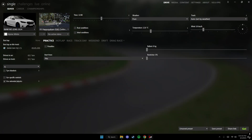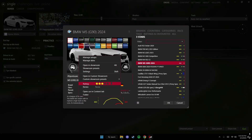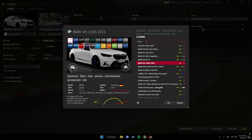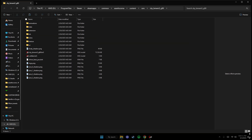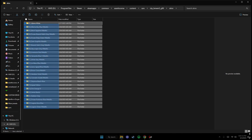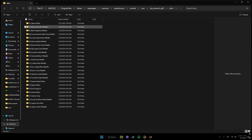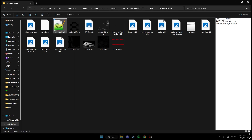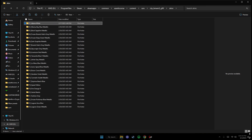Alright, so in order to get custom hands or a custom driver inside your car in Assetto Corsa, or if you run Content Manager, we first got to go to the cars folder. Once we're inside the cars folder, as you guys see, we have a folder called skins with all the skins for that car. I already have a custom driver inside of the alpine white, as you guys see right here.